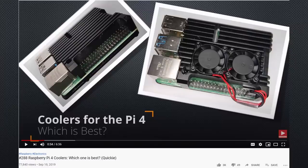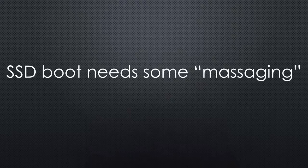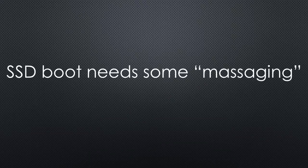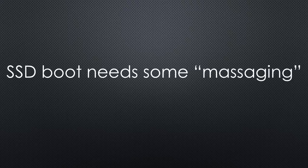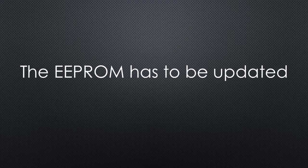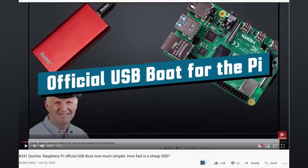In video number 288, you get the comparison between different cooling solutions if you are interested. You still cannot just connect an SSD instead of an SD card to your actual Pi 4 and hope it will boot. It will not, because the current Pi's have old firmware in the EEPROM. This firmware has to be replaced. This process became much more comfortable.